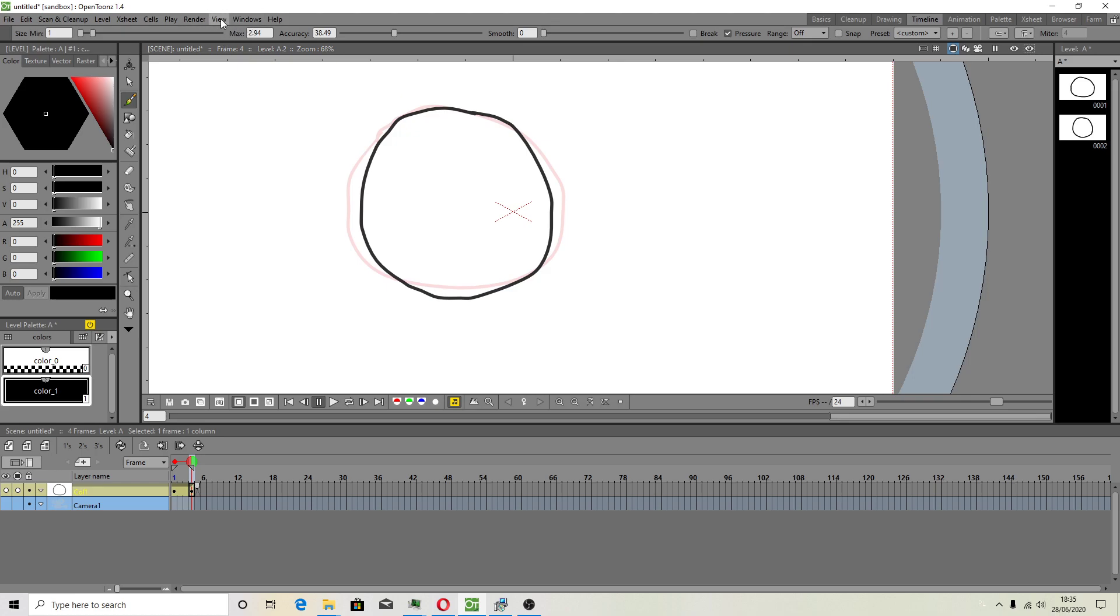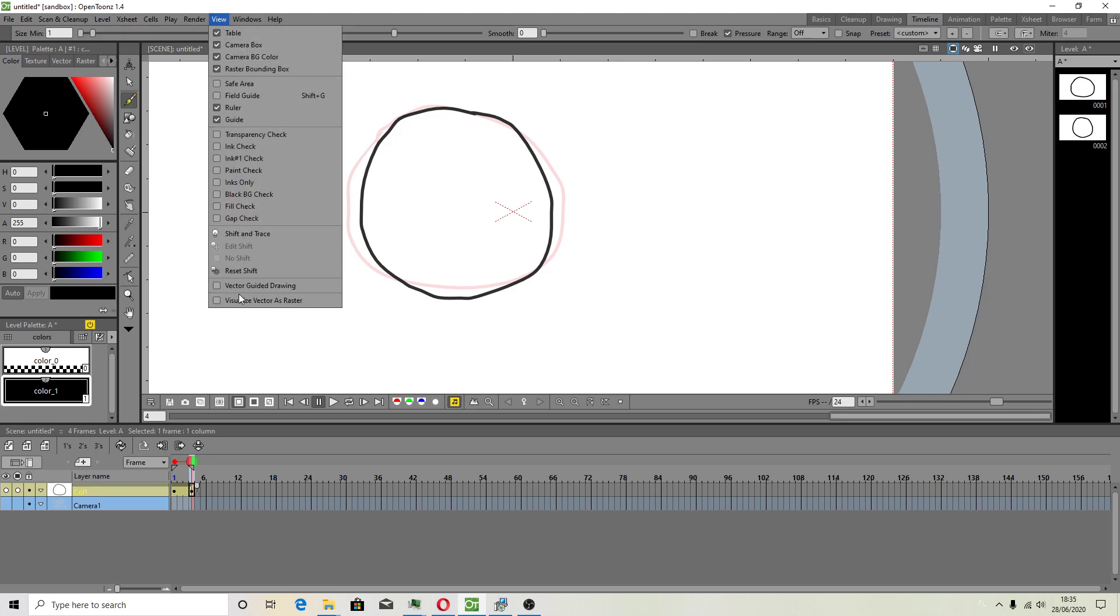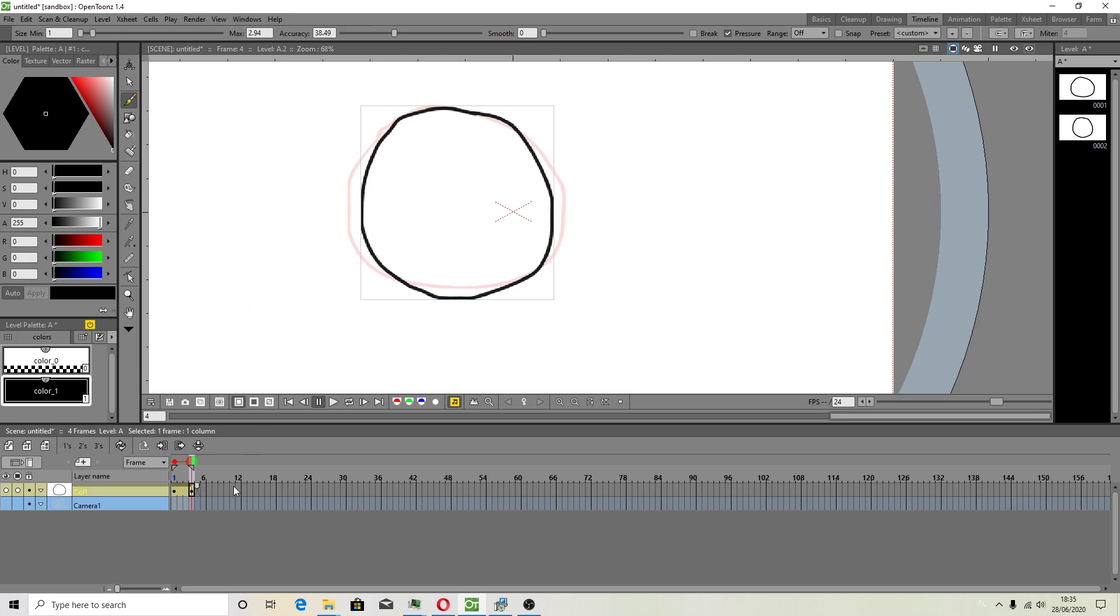And that method was working: visualize vector as a raster.